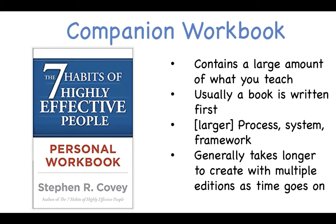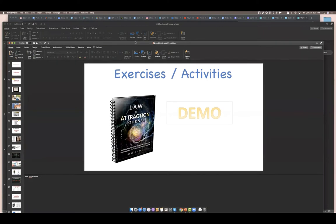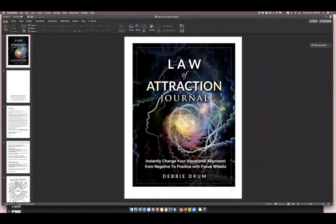I'm going to give you a demo so you can see what an exercise or activity workbook looks like. Here is one of my law of attraction journals. Before we move ahead, I want to point out that there are many programs you can use to create your workbook. My program of choice is PowerPoint, but there are others like Microsoft Word, Google Docs, Google Slides, Apple Pages, Canva, and various third-party design systems.